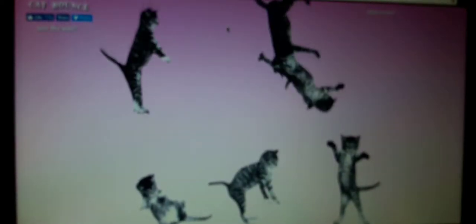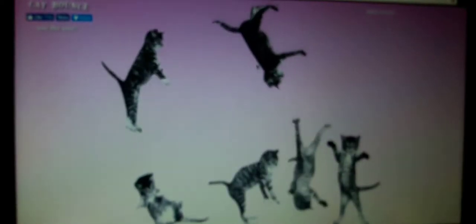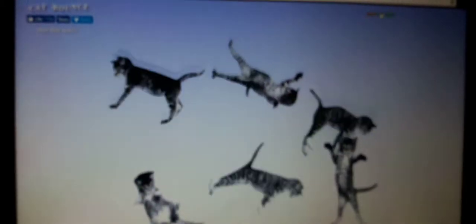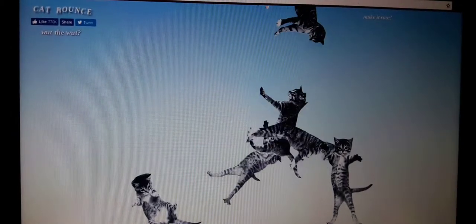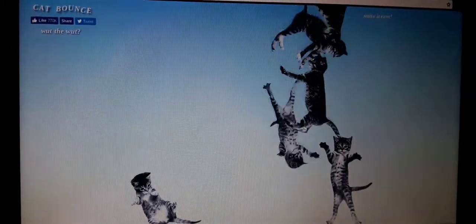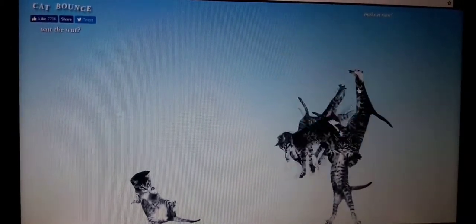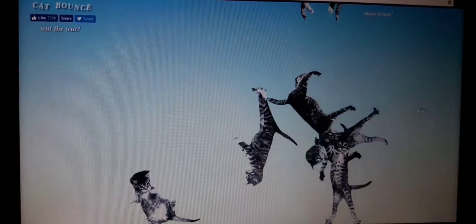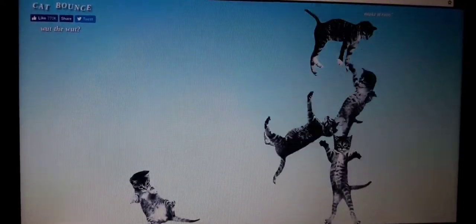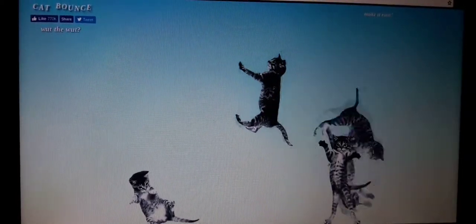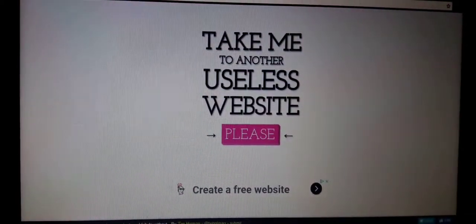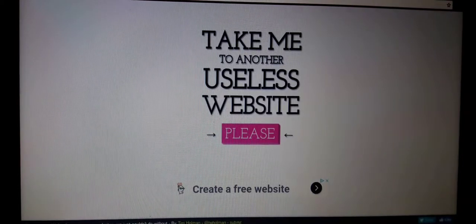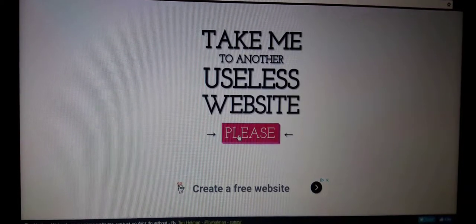Take me to another one, different one. Oh gosh, this one's called cat bounce dot com. What is this? Cats! Oh I can move them around. Make it rain. Oh that's amazing. Oh gosh, that is amazing. That is sick.